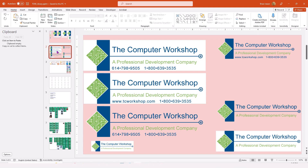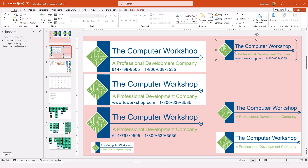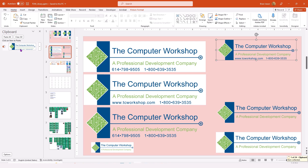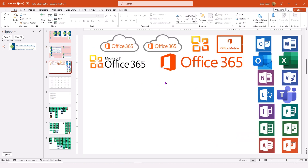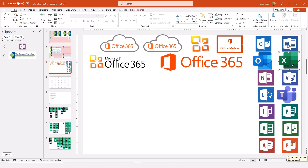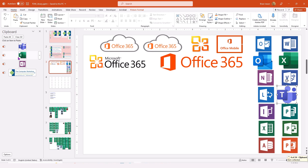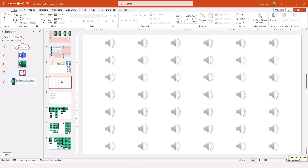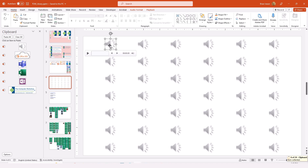Now I can select the slide that contains the images that I want. I can select the image and copy it, loading it into my clipboard. I can then go to other slides, select images, copy those, and add them also very quickly to the clipboard. I'm just adding a few random images. I may also come in here and grab an audio clip and add that to the clipboard.